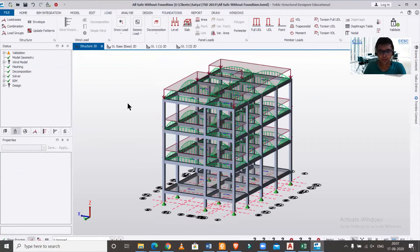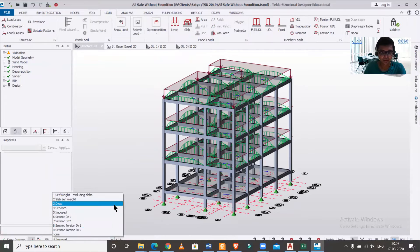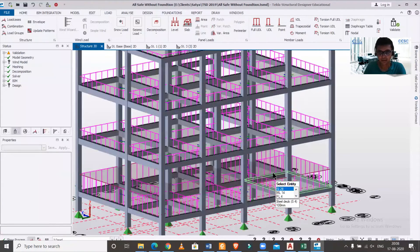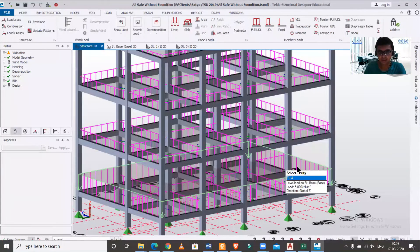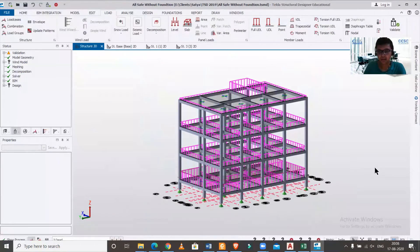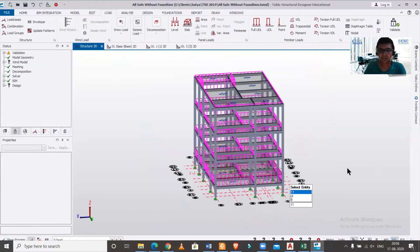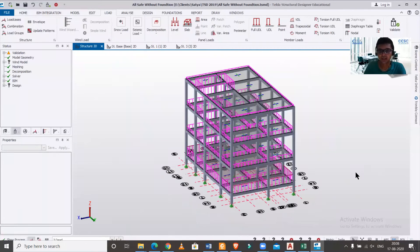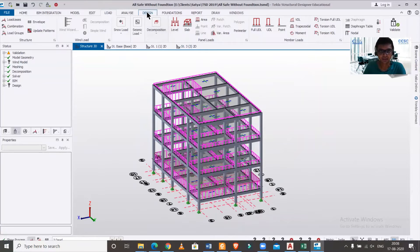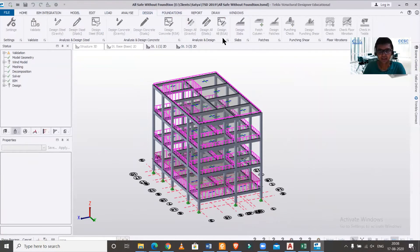We'll provide a level load in the dead load section of five kilonewtons per meter square. So we have provided it. We'll go to the dead load, we have provided this particular dead load on the entire level. The purpose is to create some moment so that it balances the particular axial force generated.